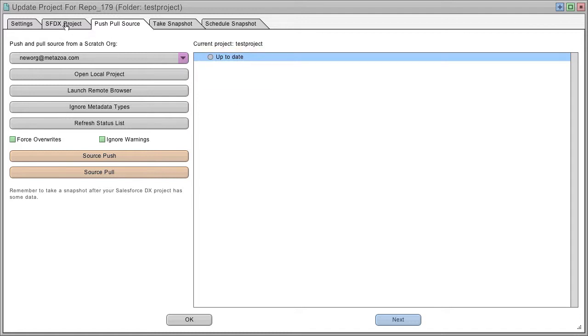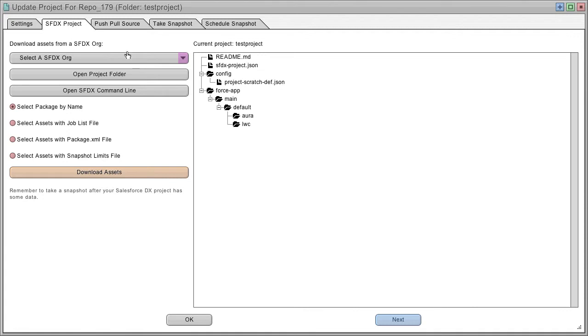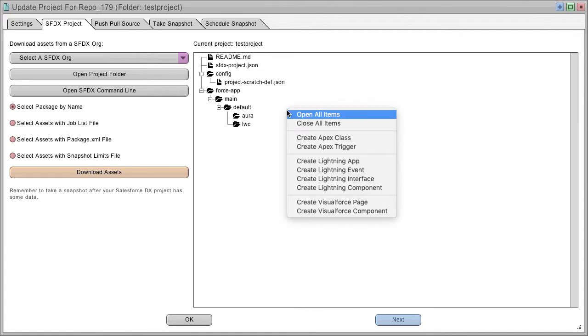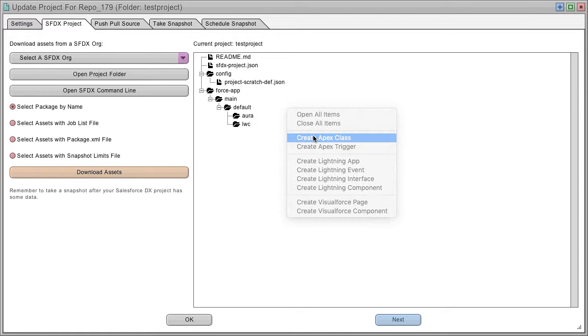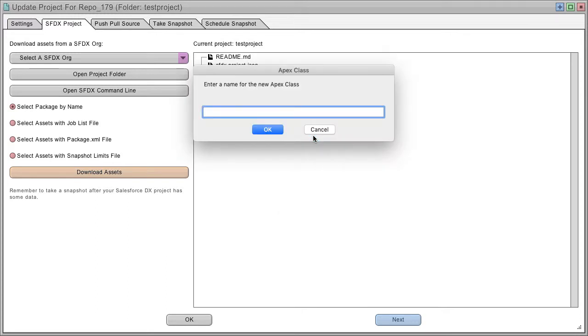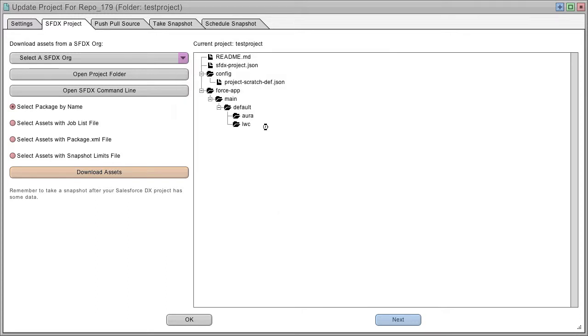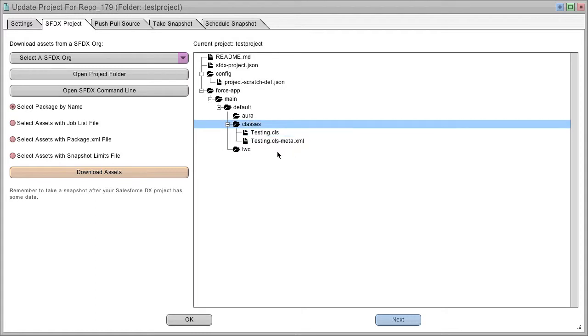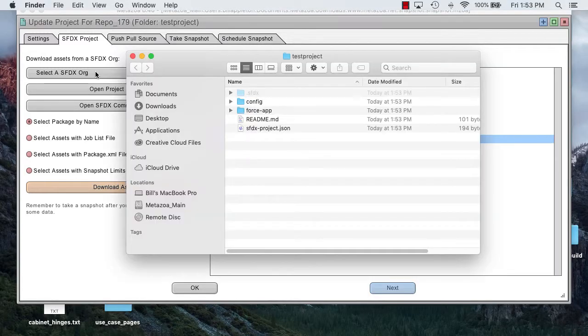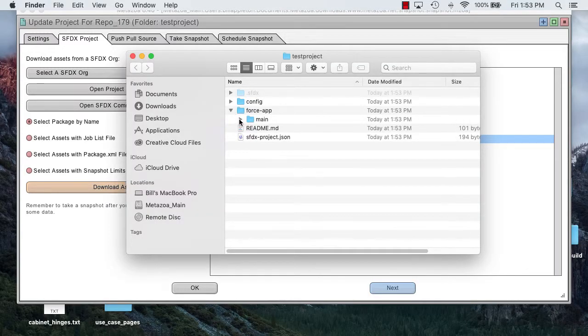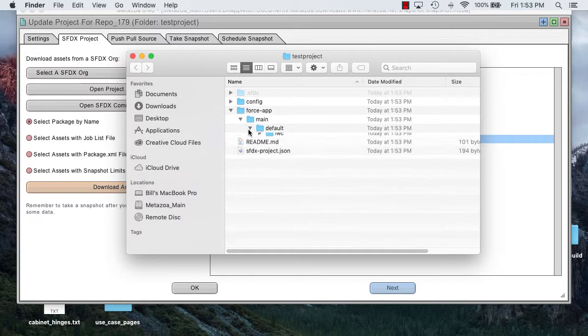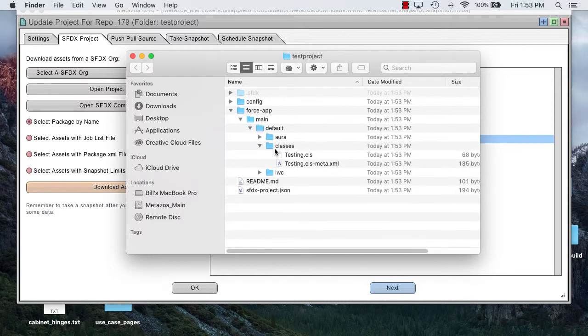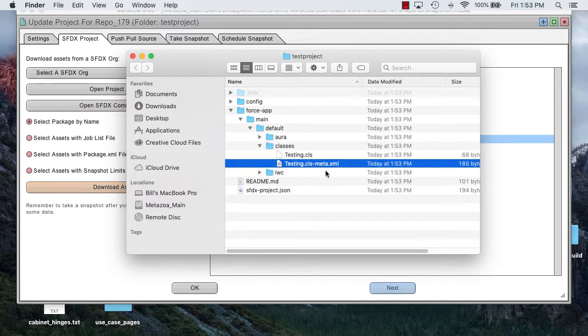Okay, now I can go back to this previous tab and right click here. Let's add something. Let's create an apex class. And when it does that, you'll see it added to the classes folder. And you can also open your project folder right here and you'll see there are your classes on your local computer as well.